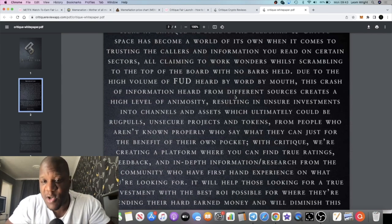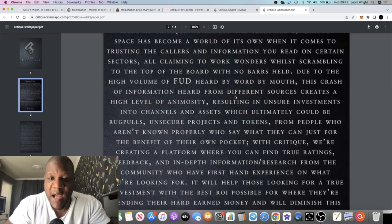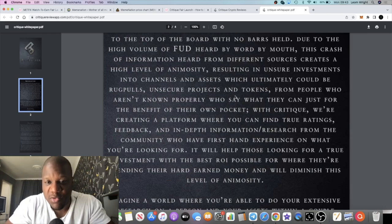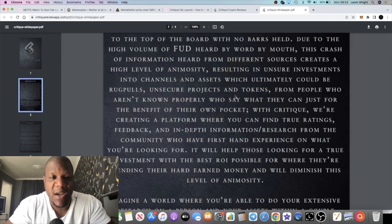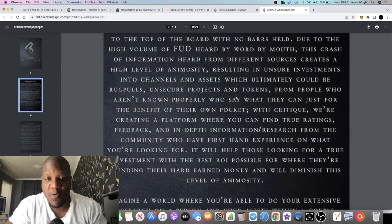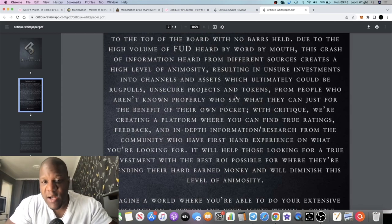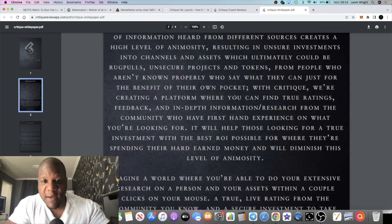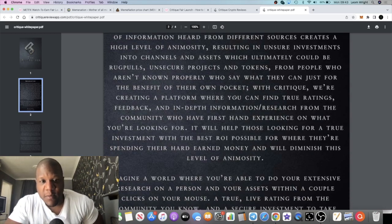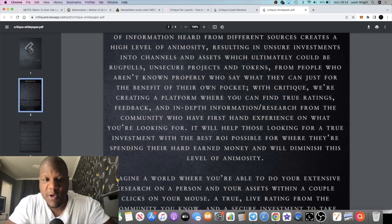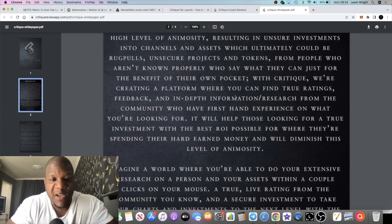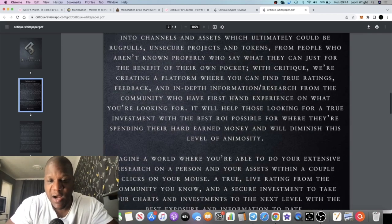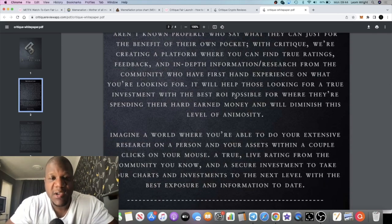Due to the high volume of FUD heard by word of mouth, this crash of information heard from different sources creates a high level of animosity resulting in unsure investments into channels and assets which ultimately could be rug pulls, unsecured projects and tokens from people who aren't known properly. With Critique, we're creating a platform where you can find true ratings, feedback, and in-depth information research from the community who have first-hand experience on what you're looking for.